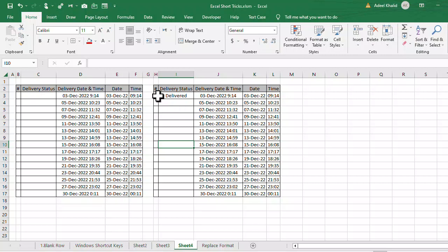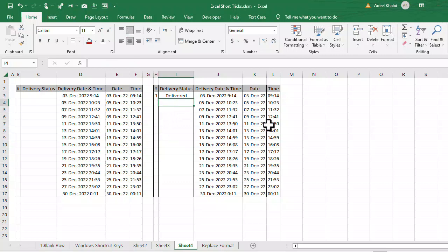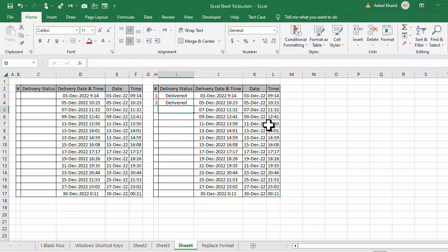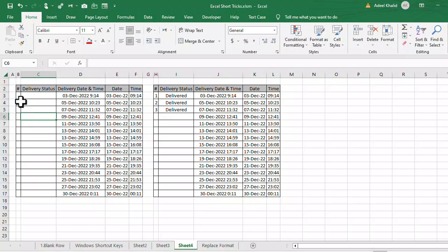In Microsoft Excel, we can automate serial numbers so that if we put anything in a row, the serial number will appear automatically. If there is nothing in that row, the serial number will not appear. We will apply such a setting to our table using these cells here.